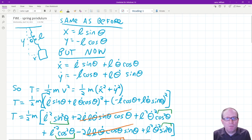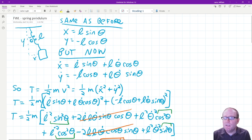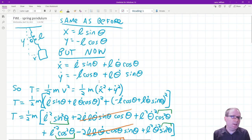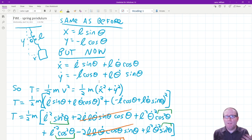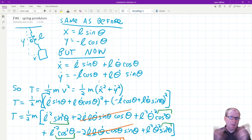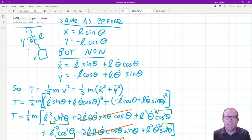The derivative y dot, velocity in the y direction, goes very similar. You just end up with different combinations of positives, negatives, cosines, and sines — that happens every time you take derivatives involving trig functions.